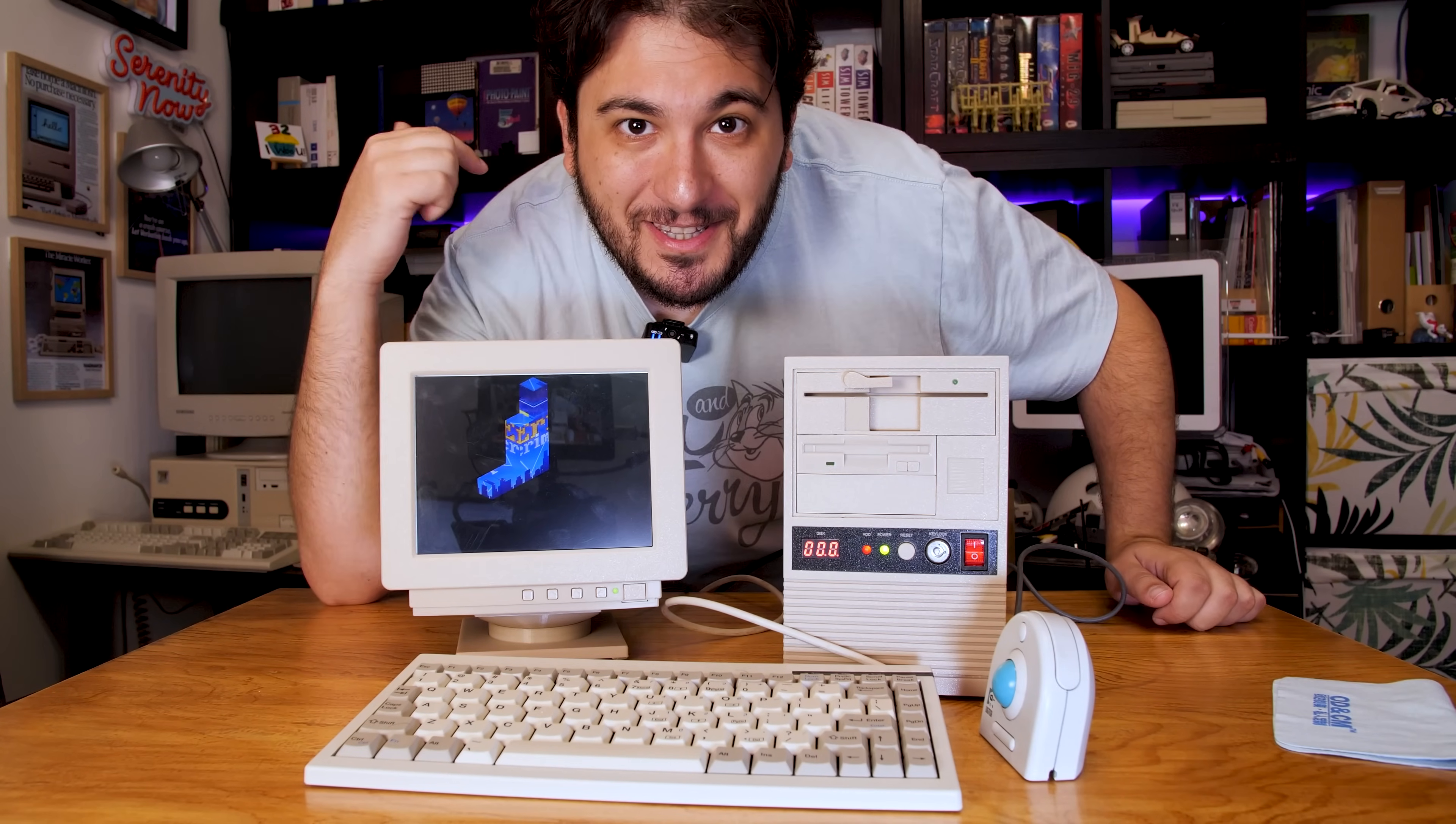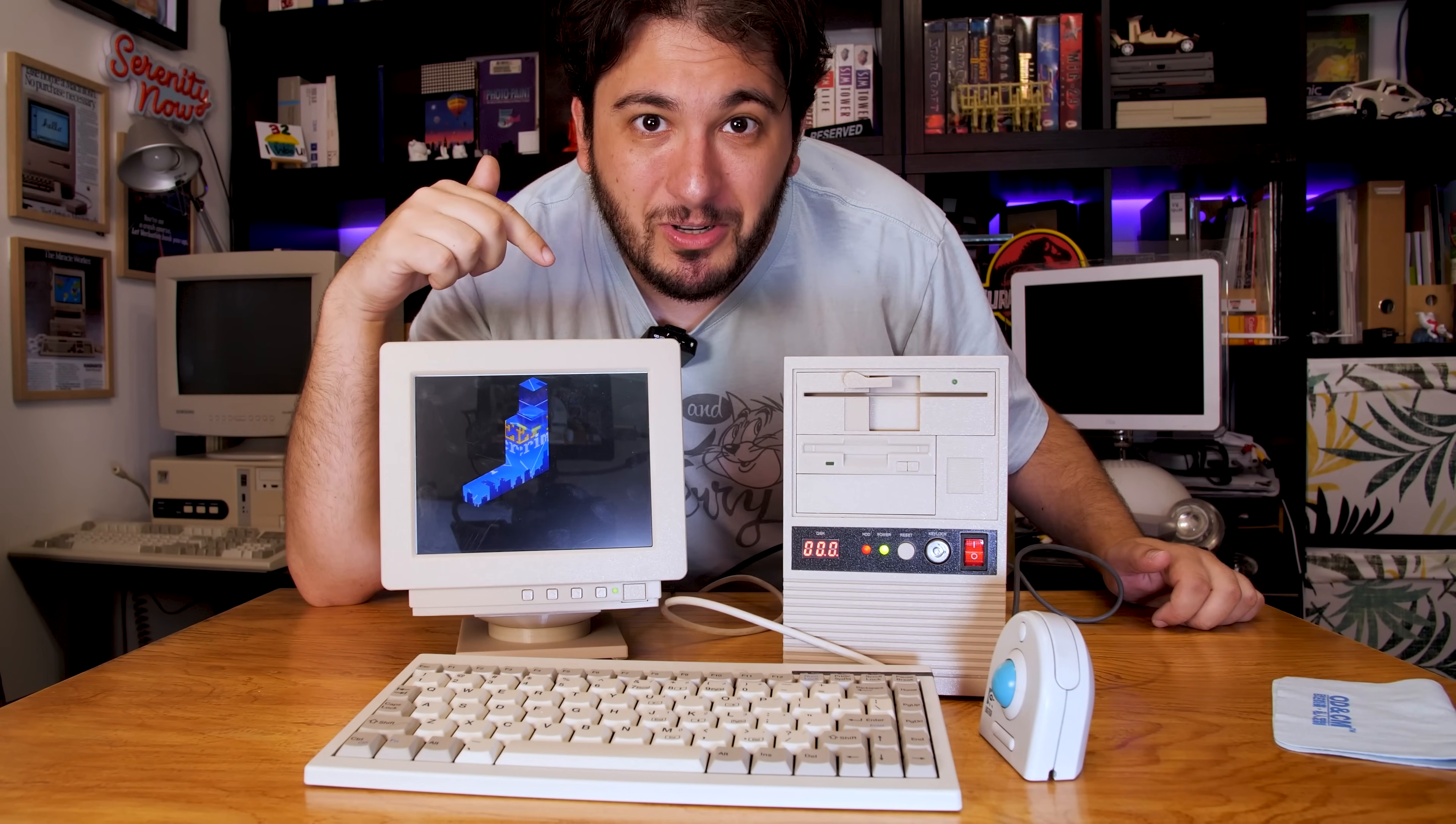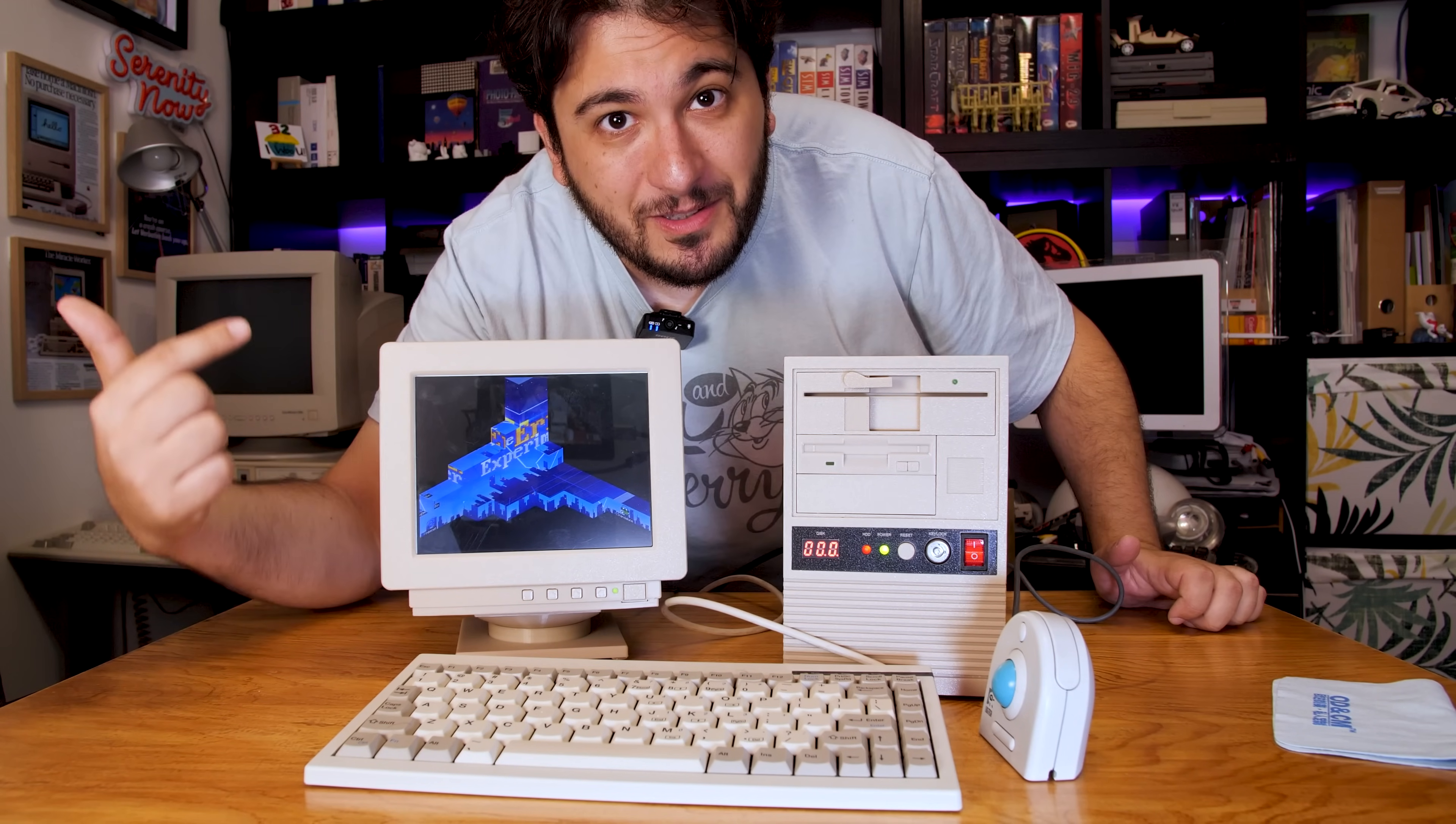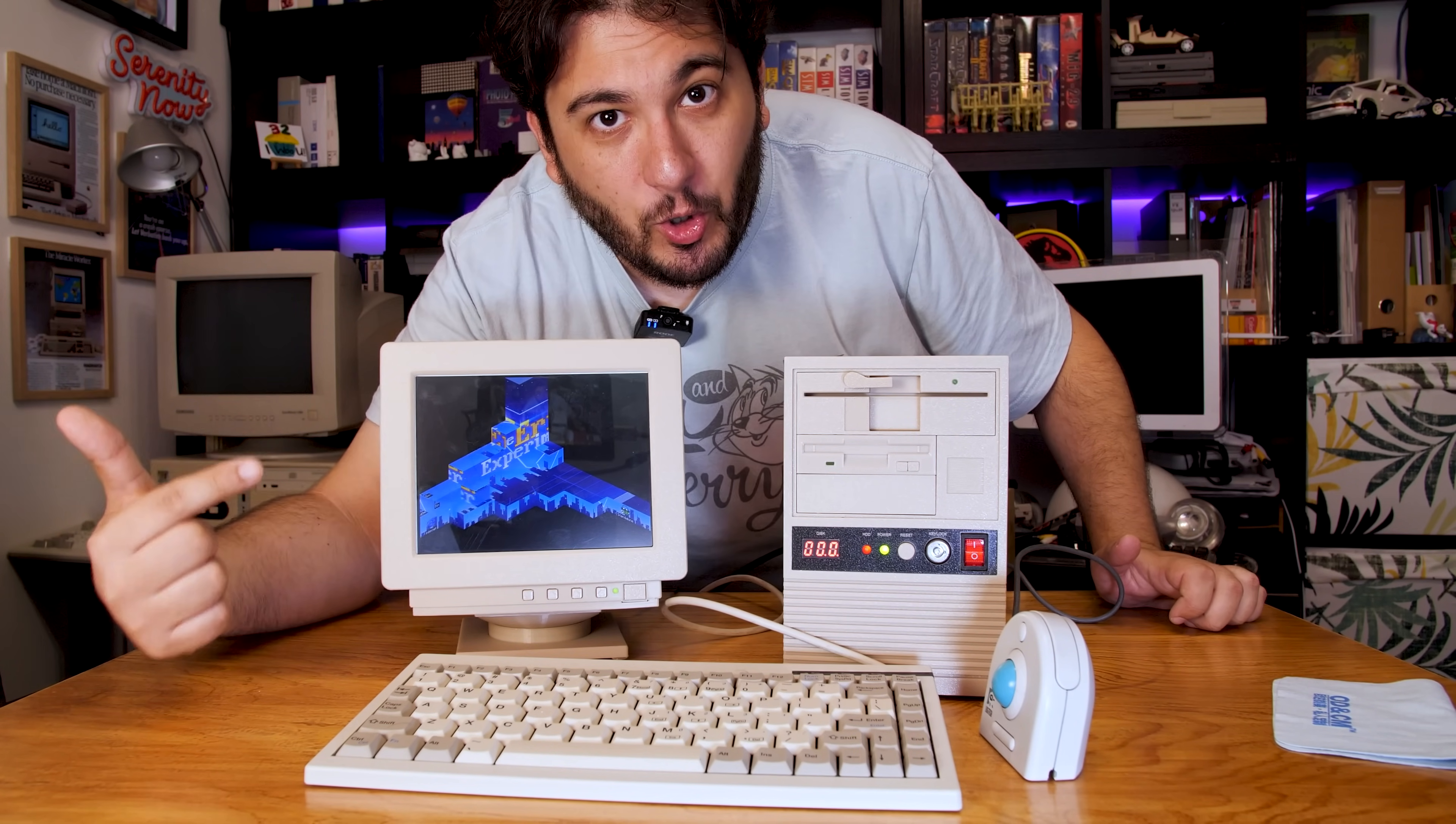Hey, check this out. Look at this tiny 486 computer I built, and this is not emulation with a Raspberry Pi or anything like that. This is the real deal, an Intel 486 DX4 100 megahertz.